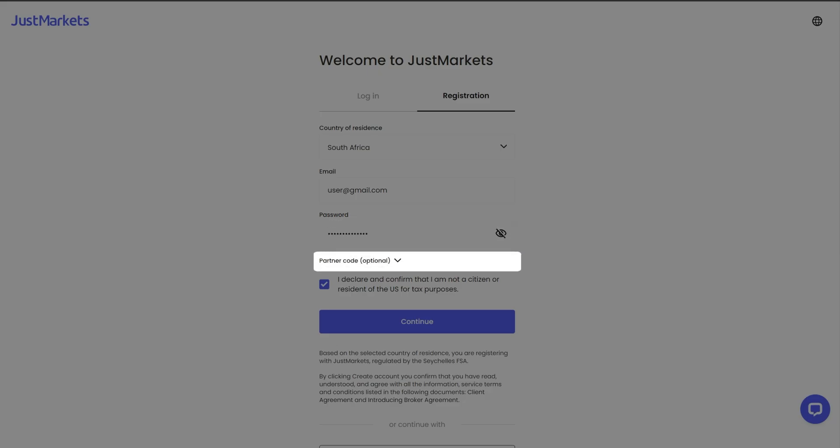Do you have a partner code with which to register? Click on this field and enter it. If not, just skip the step.